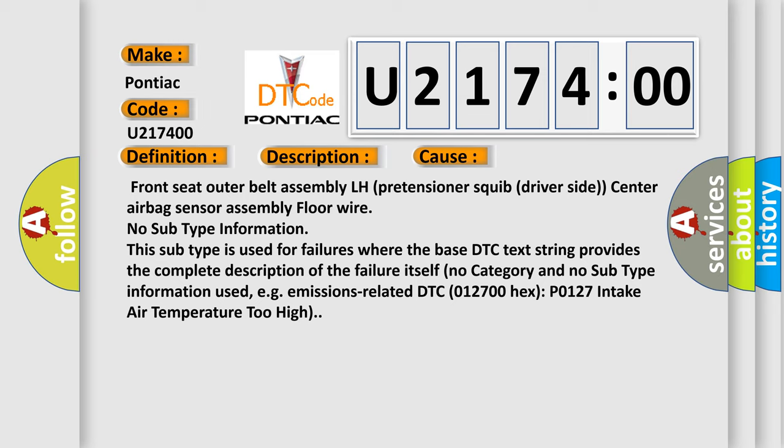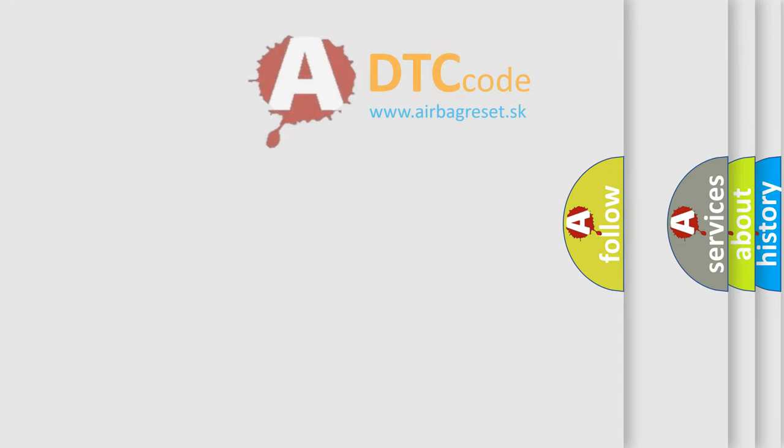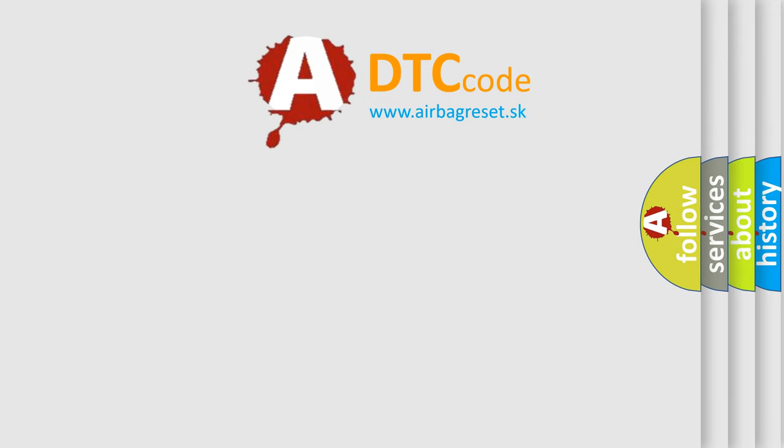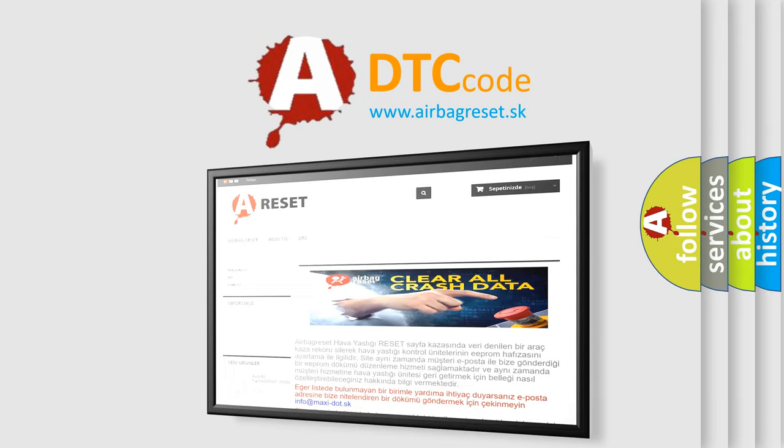emissions-related DTC 012700-HXP0127, intake air temperature too high. The airbag reset website aims to provide information in 52 languages. Thank you for your attention and stay tuned for the next video.